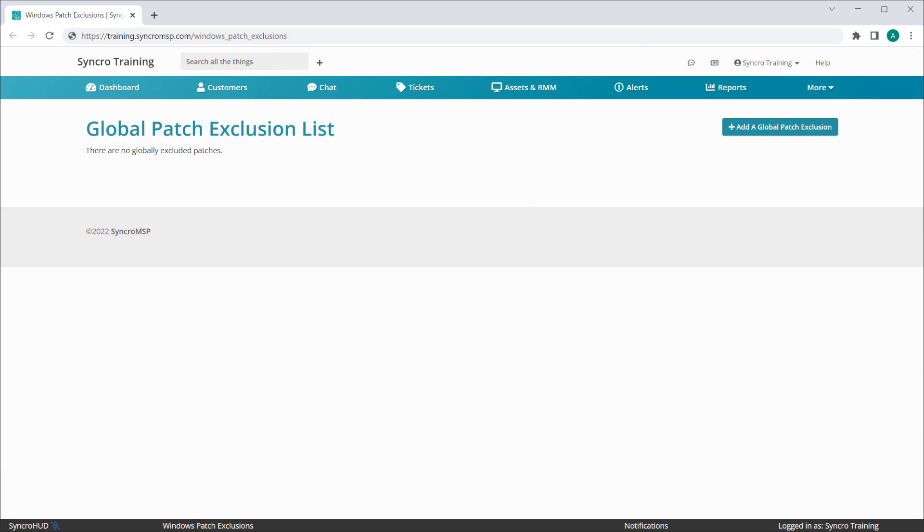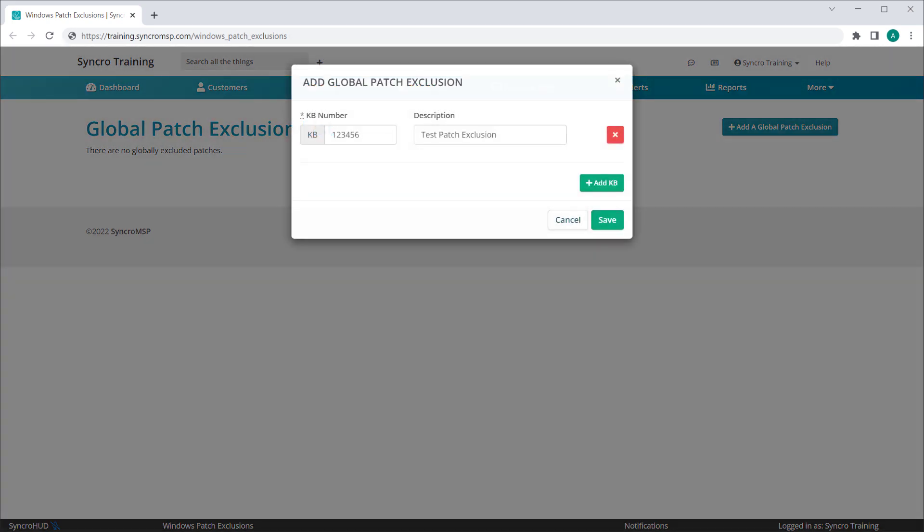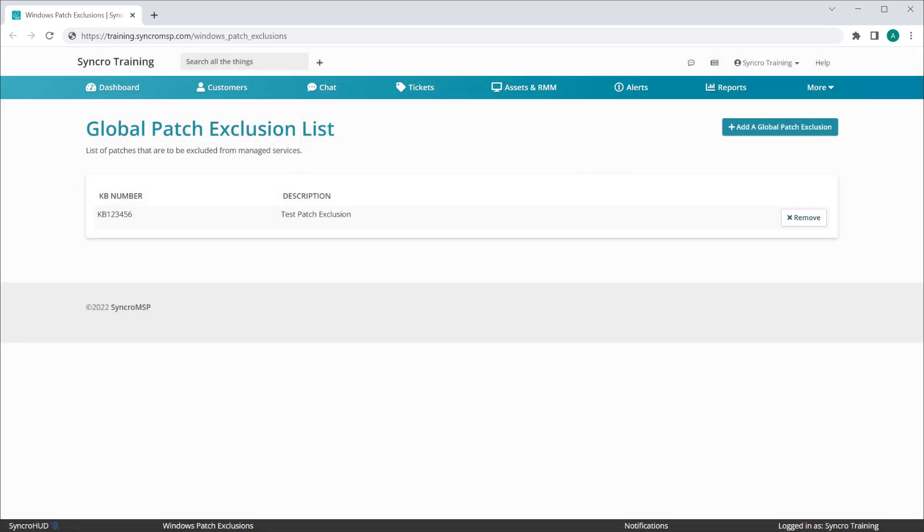Any KBs added here will show up on each and every existing policy, as well as any new policies you create from that point forward. Deleting KBs from the page will simply reverse the process, removing them from each policy.